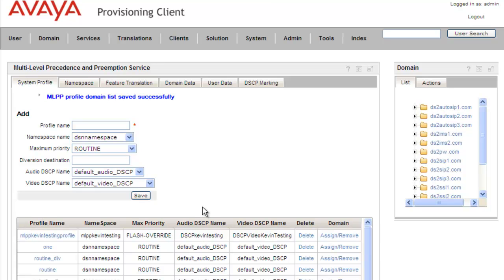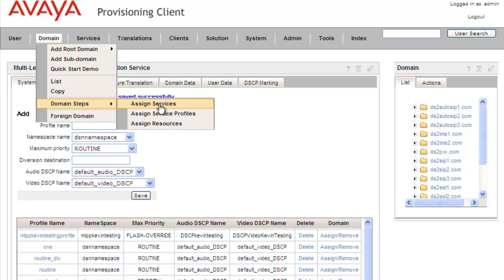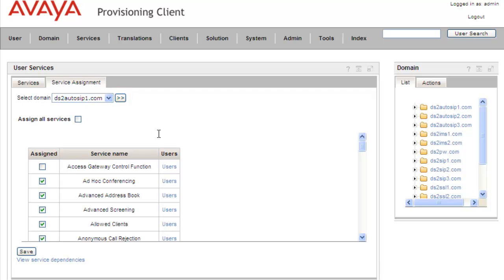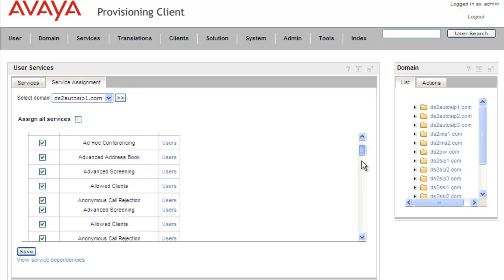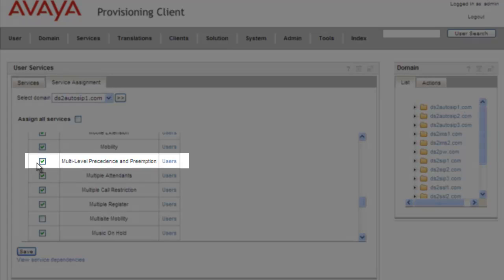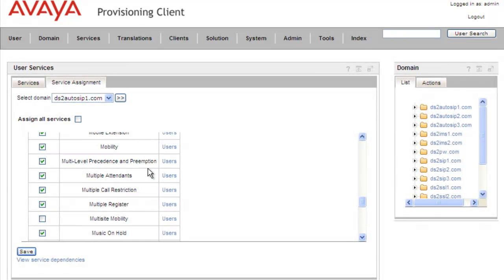Now that we have the profile assigned to the domain, we'll need to make sure that the domain has the rights to use the service. So we'll go under Domain, Domain Steps, Assign Services. We're going to use the ds2autosip1.com domain, so we'll click on View and scroll down to the MLPP service. For this domain it's already checked, so we're good to go. We'll click on Save just to confirm, and we get a message that the service was assigned successfully.